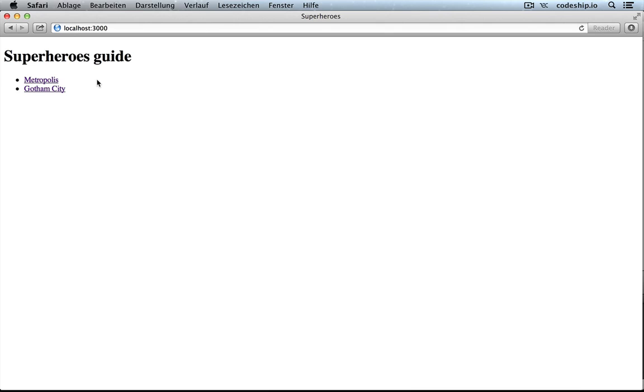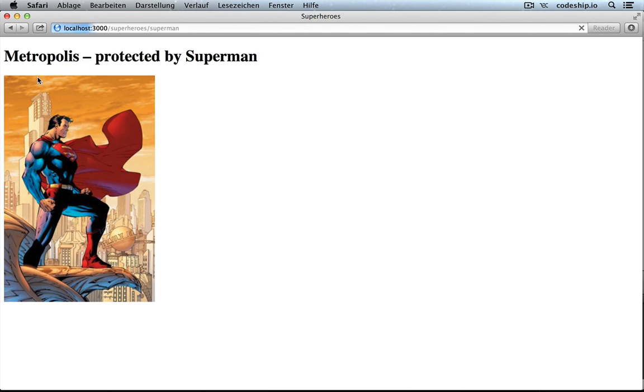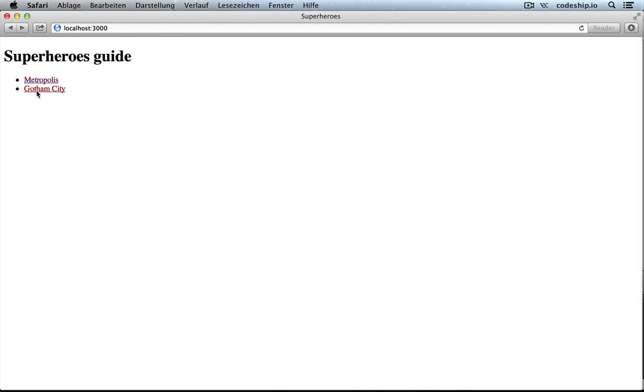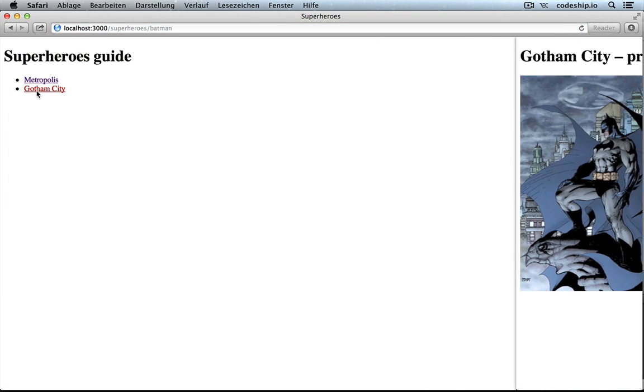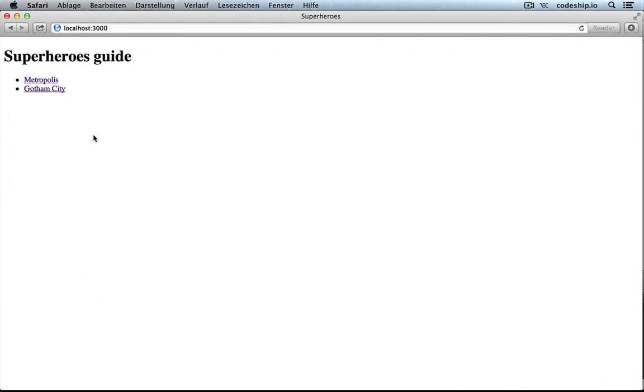Last week we built our awesome superheroes guide, which contains superheroes from Metropolis and from Gotham City now. But wouldn't it be better if this was online and not just on our computer?